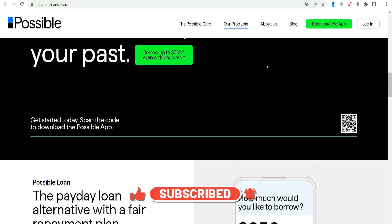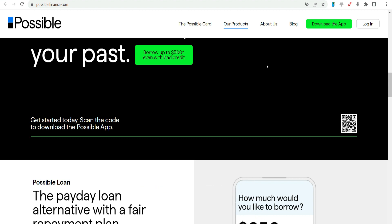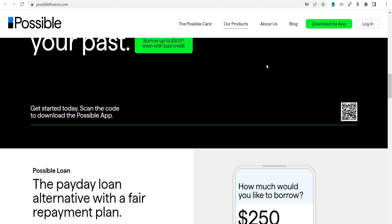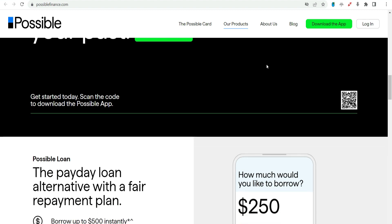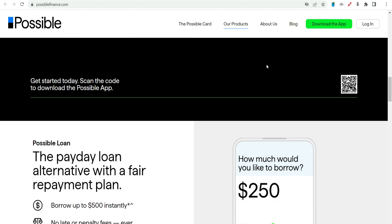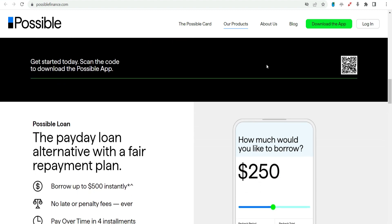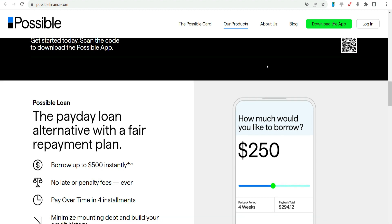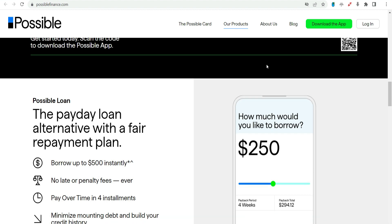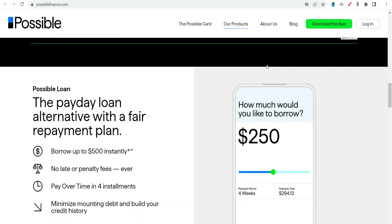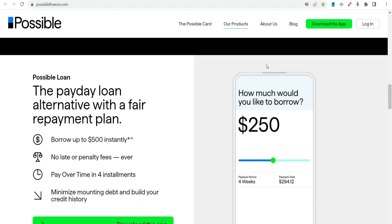While traditional credit checks are not the primary determining factor, the platform considers various factors, including income and financial stability. The application process is designed to be user-friendly, allowing applicants to provide necessary information online.